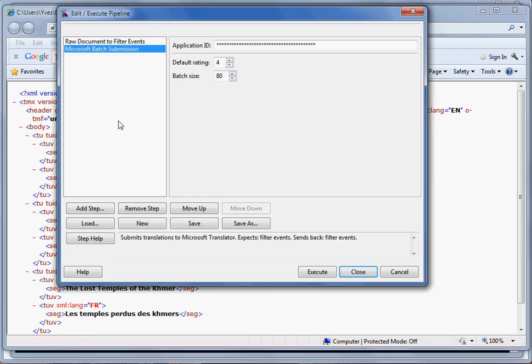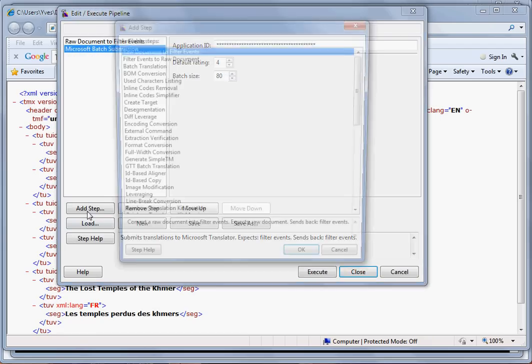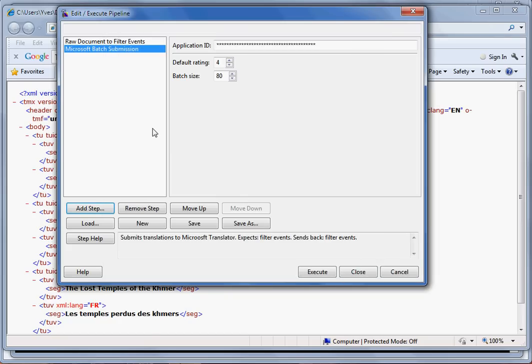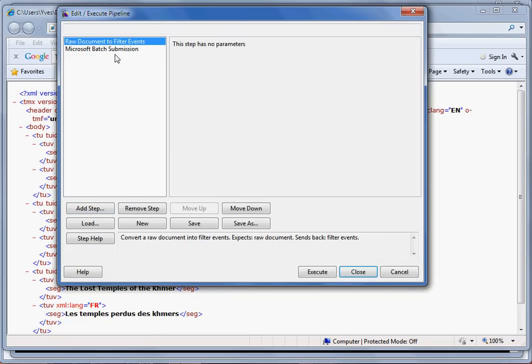The pipeline is a set of steps that you can process. You can add those steps using the Add Step dialog. The first step that we are going to use here is to extract the data from the TMX file and put it into a common format that is used by the following steps.